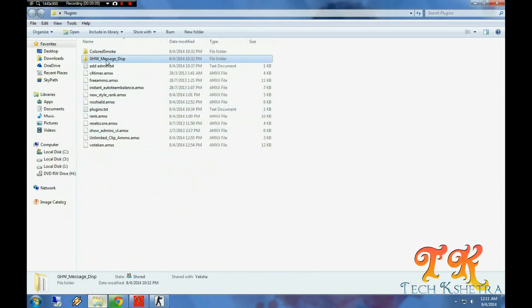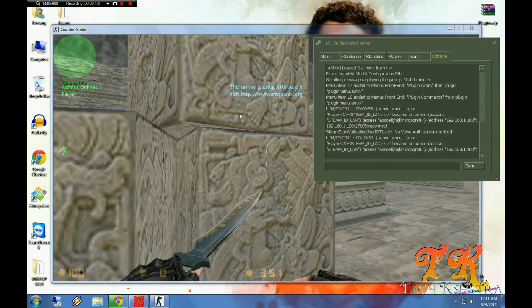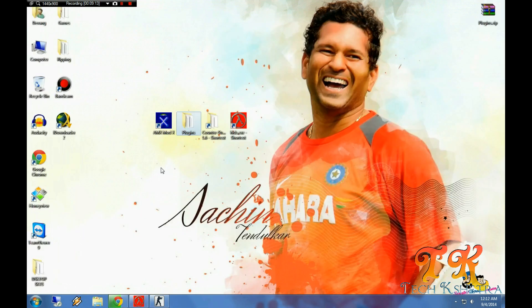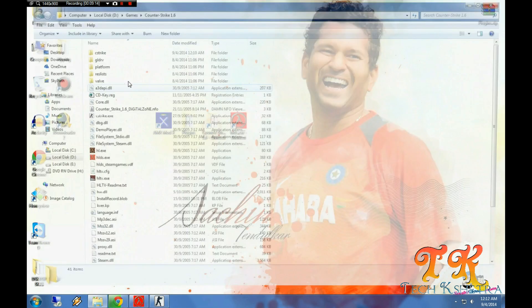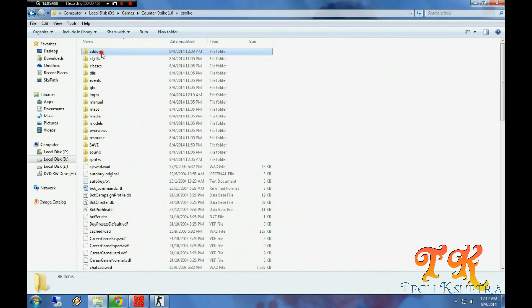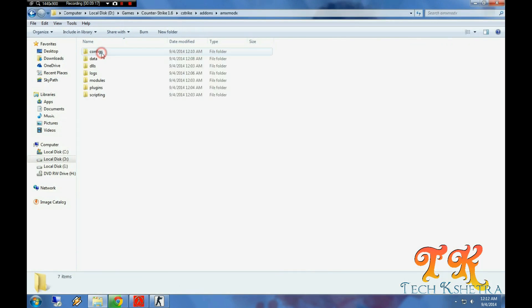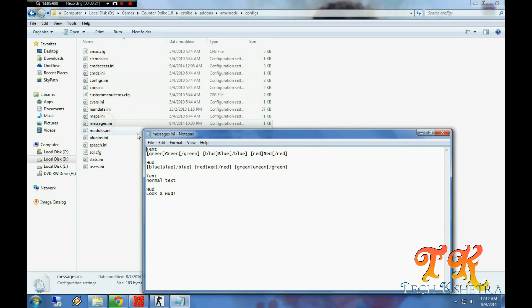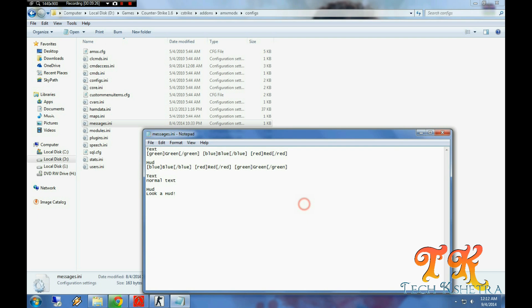Let me show you how to add text to hurt message, which will help us to see in the game. Go to the addons folder again, AMX MODX, configs, and the messaging INI which we pasted here. Just edit it.